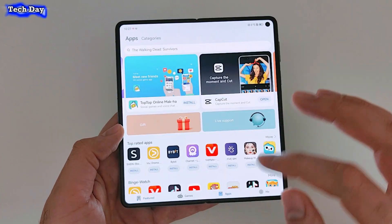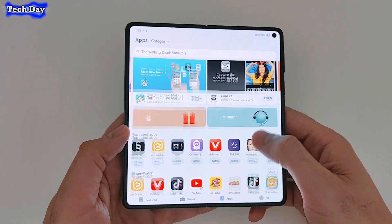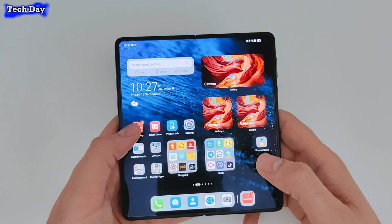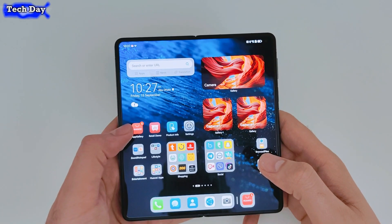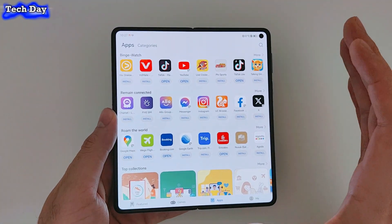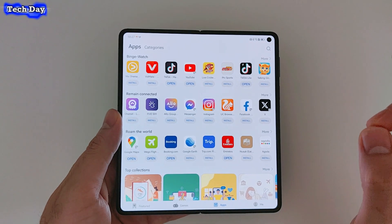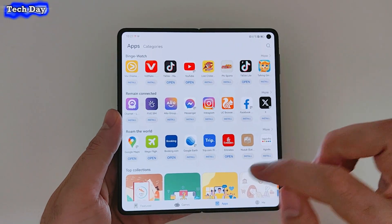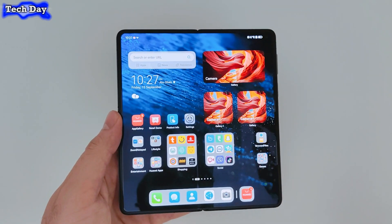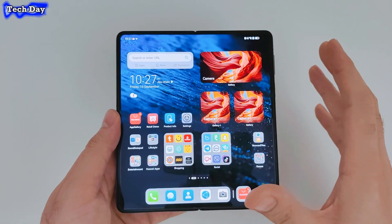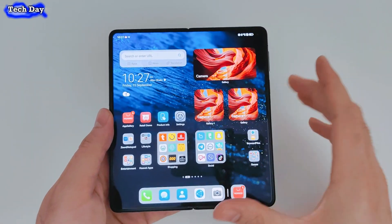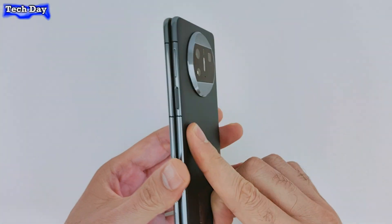It does have some apps, but not all — for sure not as strong as the Play Store or the App Store. So right now I will show you how to download one of the best app stores in the market. By installing this application, it will be exactly the same as if you have the Play Store on your Huawei device.